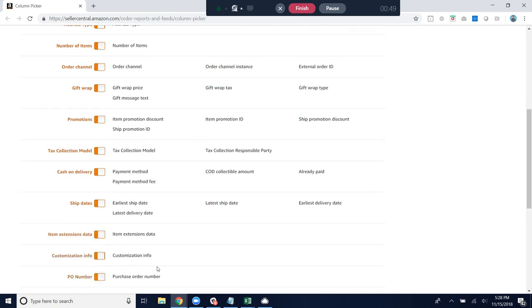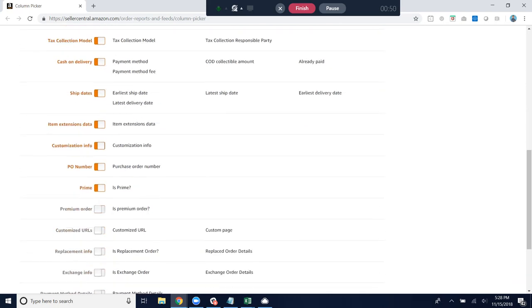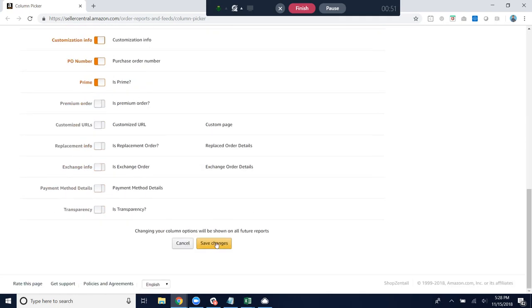And then once you're done, go ahead and click save changes. And that way you'll have a more efficient, faster interaction with the order reports and really just the order fulfillment services and functionality available on Zentail.